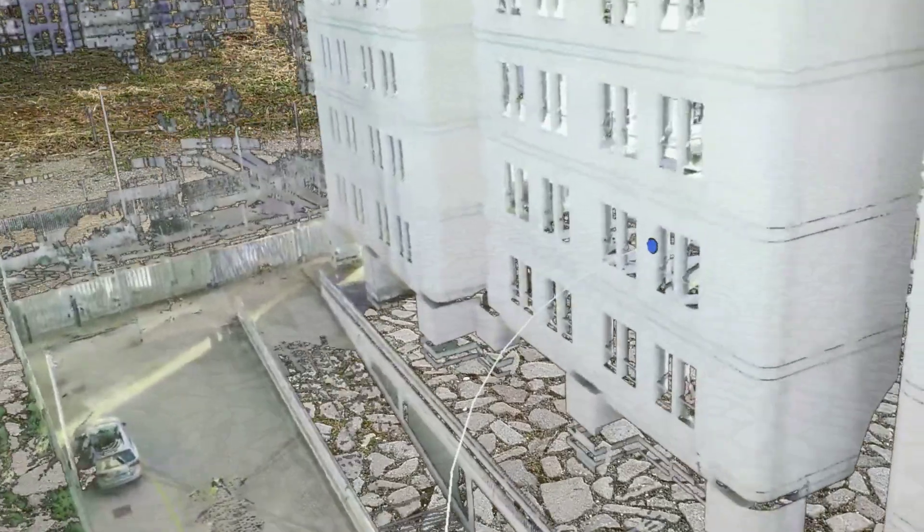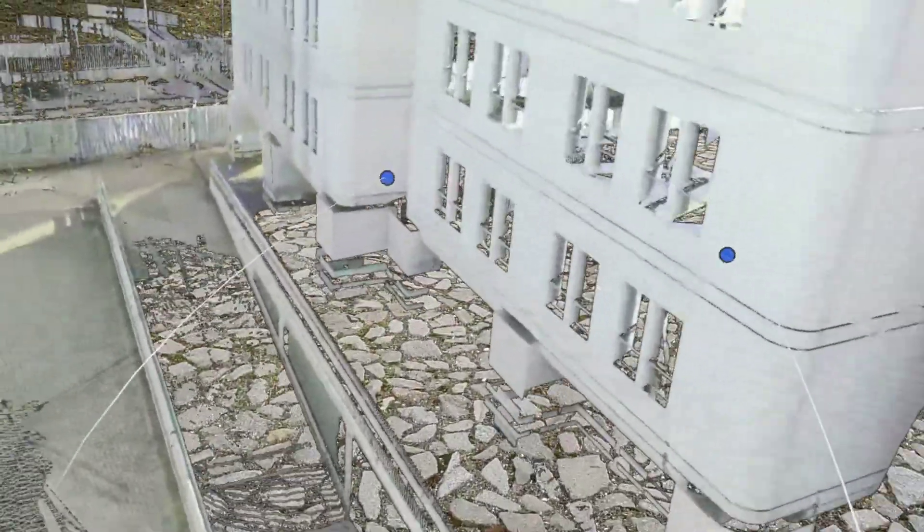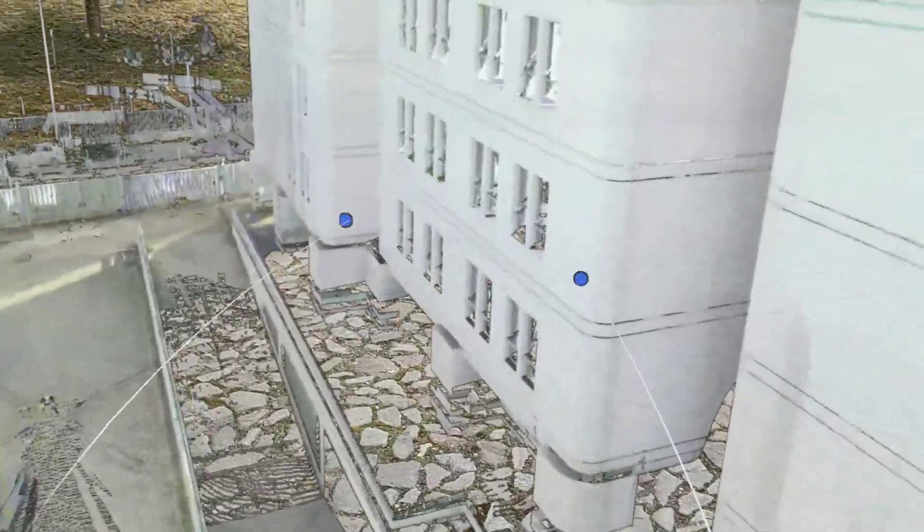Basically it walked around this area, did 3D scans of the whole area, and then it's automatically stitched together. So in the end we get a 1 billion point cloud 3D model.